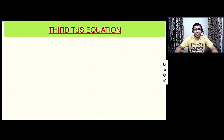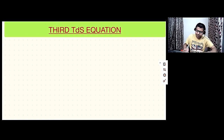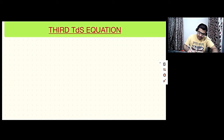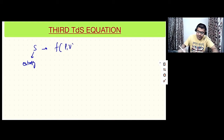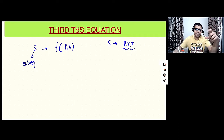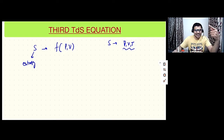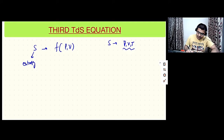Hello friends, in today's video we are going to discuss the third TDS equation. In the previous two videos I've already discussed the first and second TDS equations and their applications. Today I'm going to discuss the third TDS equation — its derivation and application. In the previous videos I discussed that the entropy of a pure substance can be written as a function of P and V, or any two variables out of P, V, and T. To derive the third TDS equation, we'll consider entropy as a function of P and V.